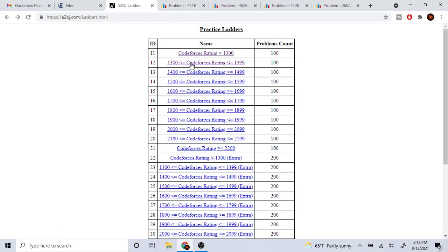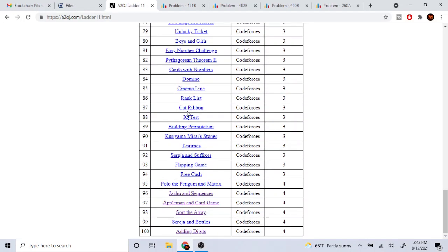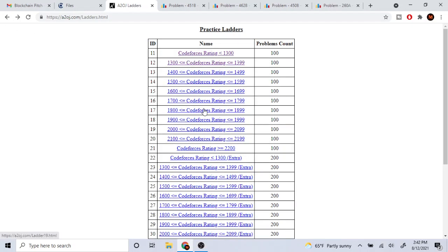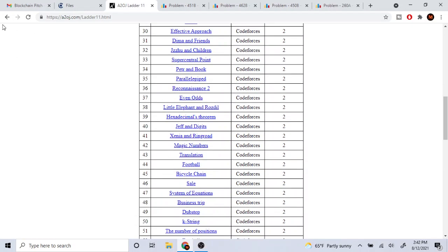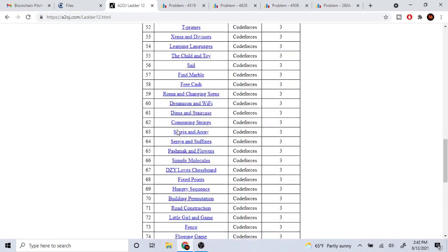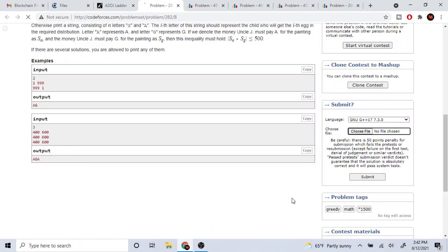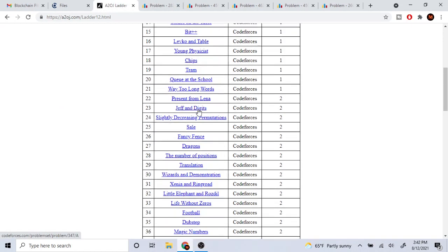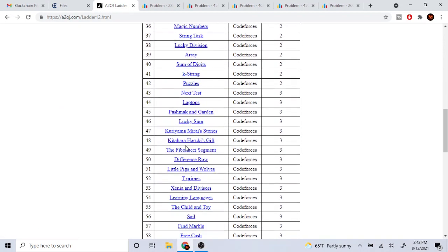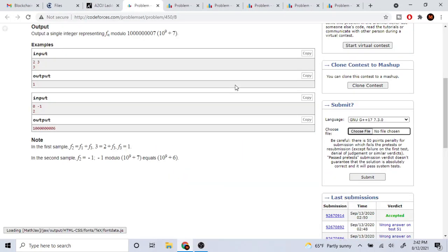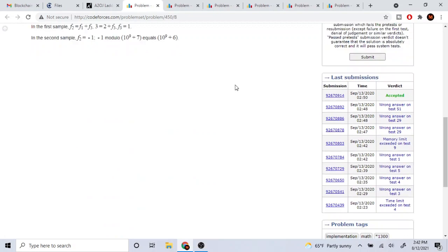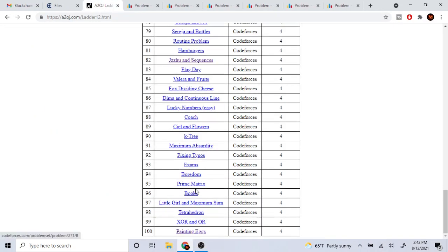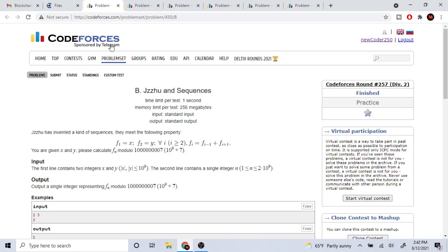So doing A2OJ is not actually good for you. I did all the problems for less than 1300 and I did not improve my skill level at all. I didn't do all of less than 1400, but maybe some of the problems are good, but for me it didn't help at all.